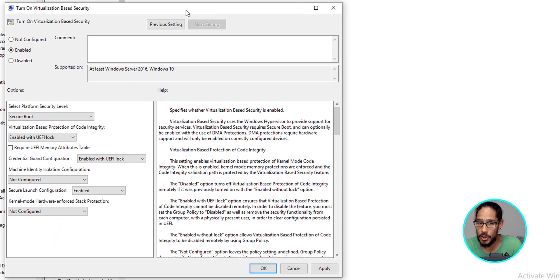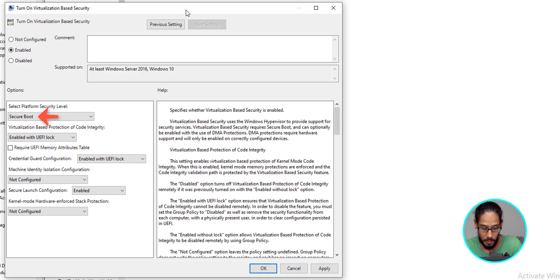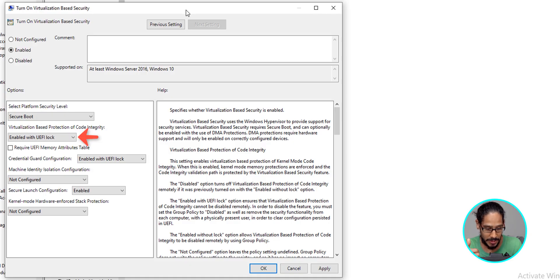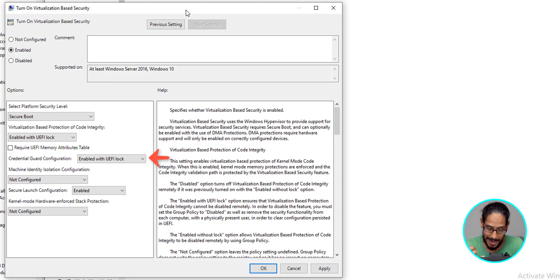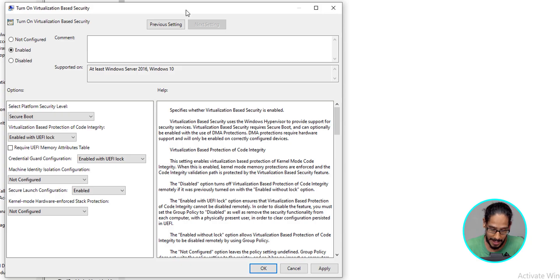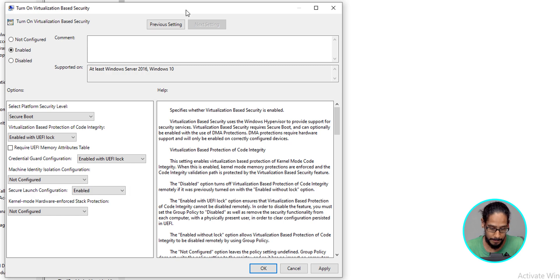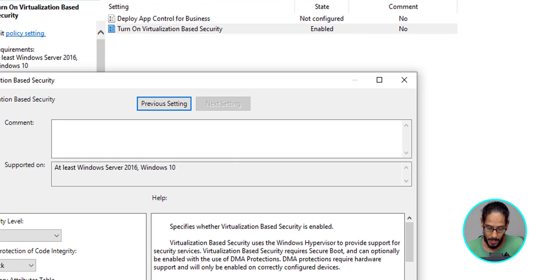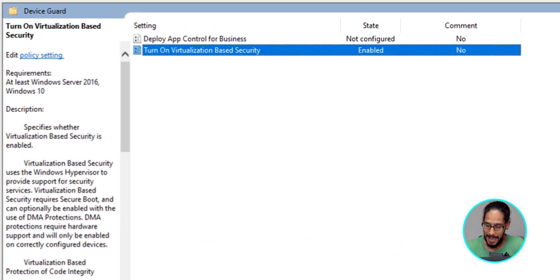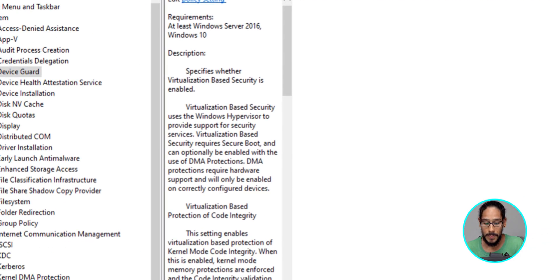For the platform security level, I switched it to secure boot. For the virtualization base protection, I switched it to enable with UEFI lock. For the credential guard configuration, I configured again with UEFI lock. And the last one was secure launch configuration. I enabled it. That's what I did. I clicked on apply, clicked on OK, and closed the new GPO.